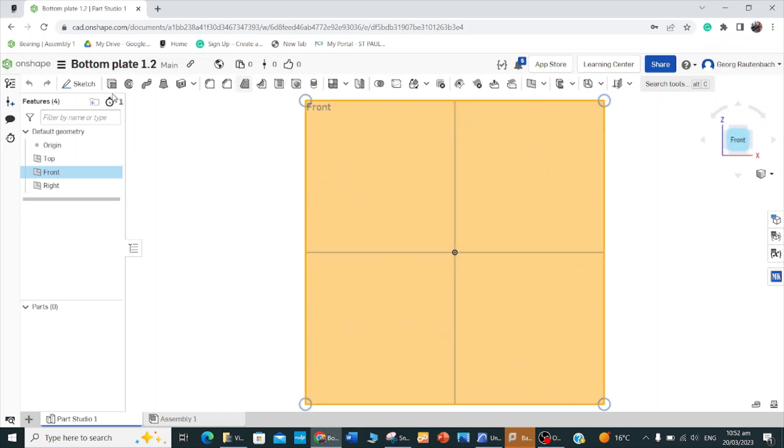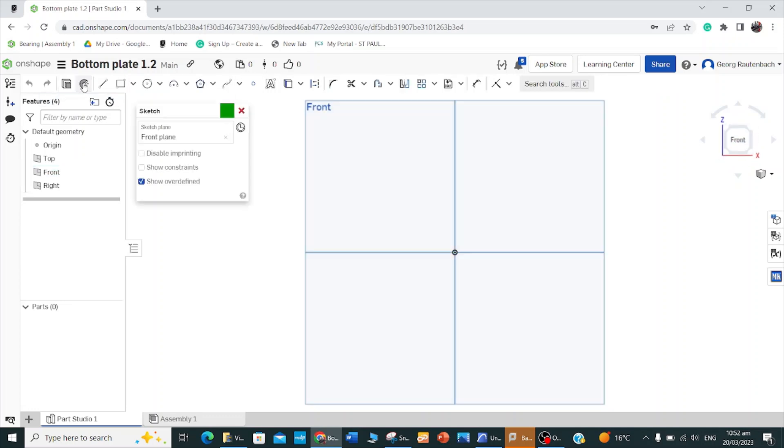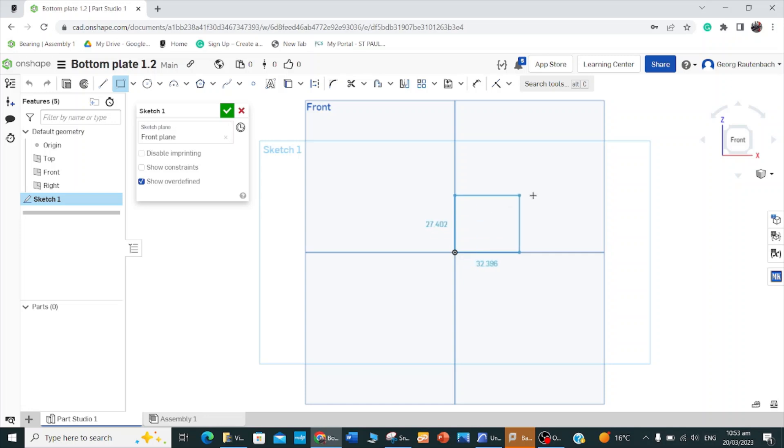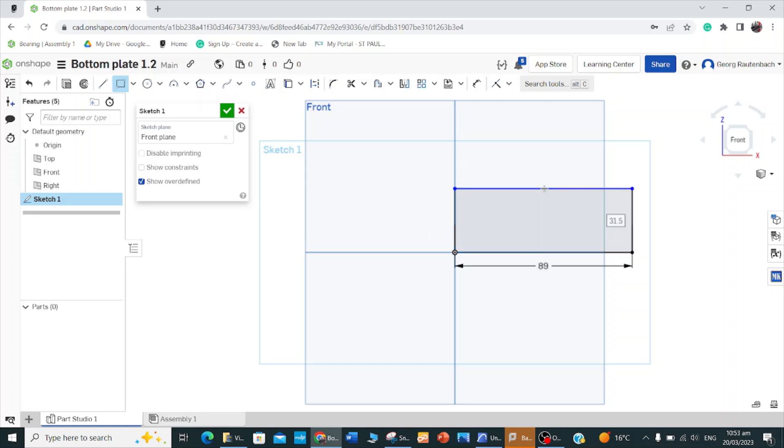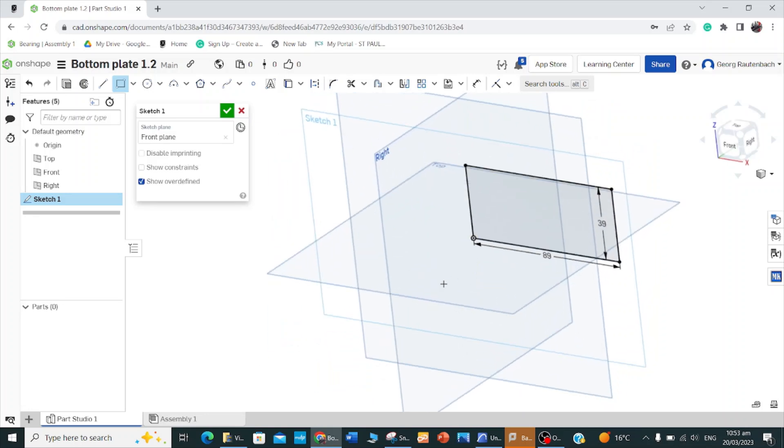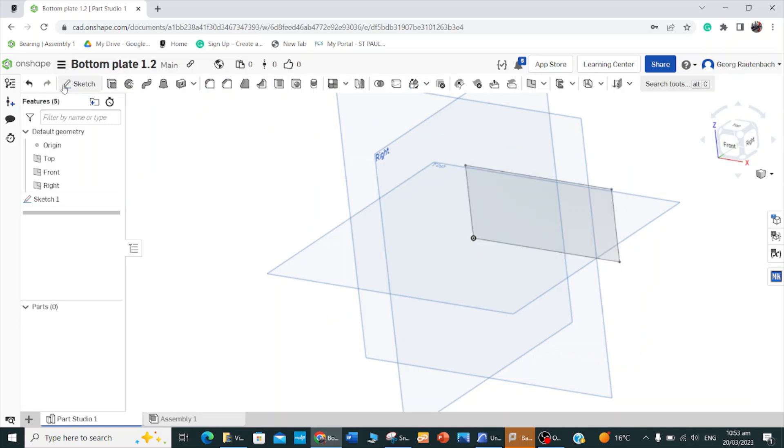We're going to start by using our front plane. Click on sketch, choose your rectangle tool, and a 2x4 is 89 by 39. So 89 for the bottom measurement, enter 39, enter. So now we've got our profile drawn. Now we have to extrude this.